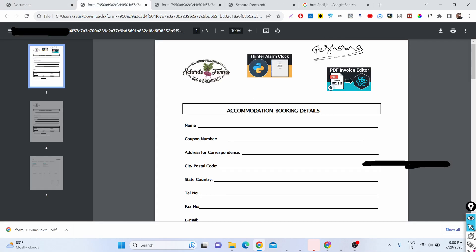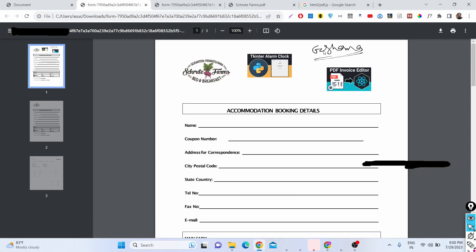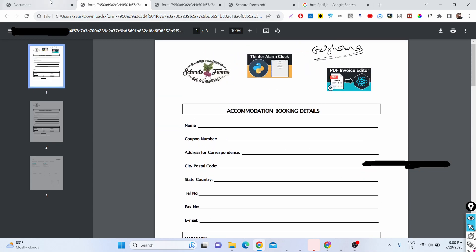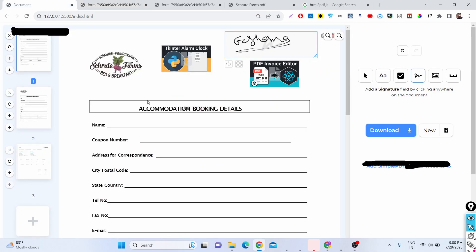You can then print this PDF document with all the changes. All the source code is available for purchase — the link is in the description of the video. Thank you very much for watching, and I'll see you in the next video.